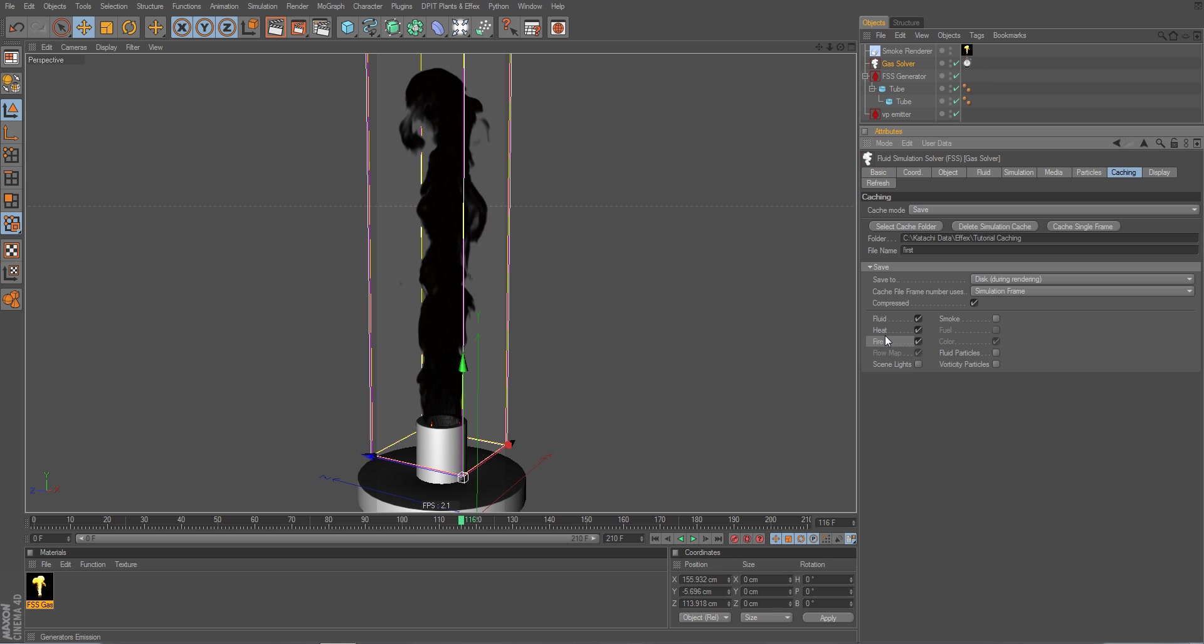That's it. So I can simply choose what I would like to have included. And now I could simply render to the picture viewer my simulation. It would simulate along and cache the files along the simulation.